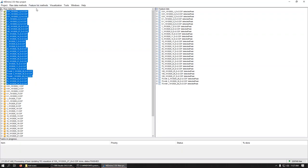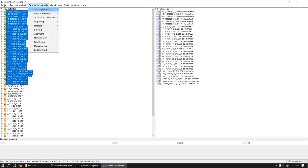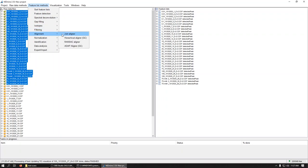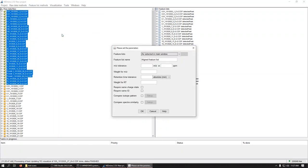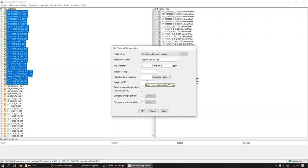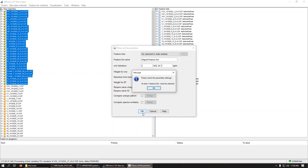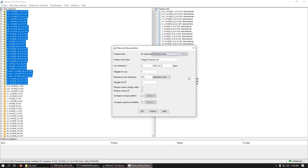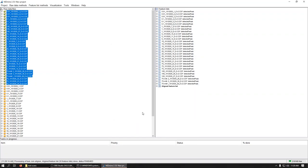And the next thing we'll want to do is, there's a little bit of wobble in retention times. So we're going to align these. So we're going to go alignment. And we'll just do the join aligner. And we'll put in the same tolerances. And the weight, we're going to weight them the same. And we're not going to change anything else. And we'll hit OK. At least one thing. We need all the feature lists. OK.